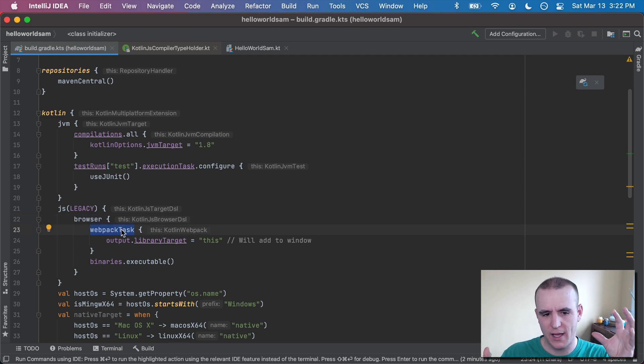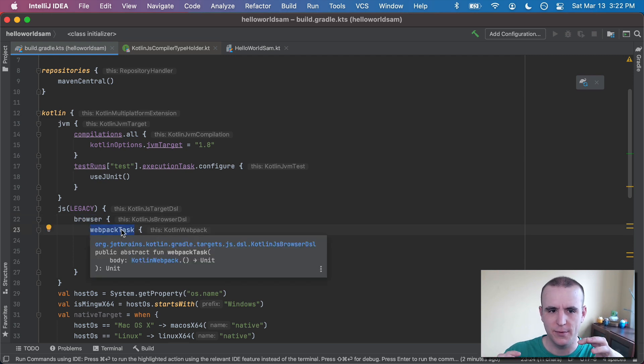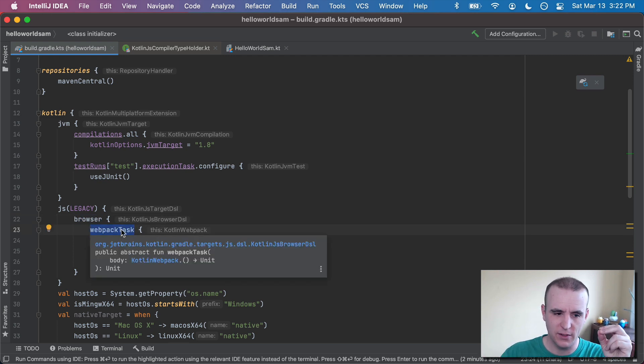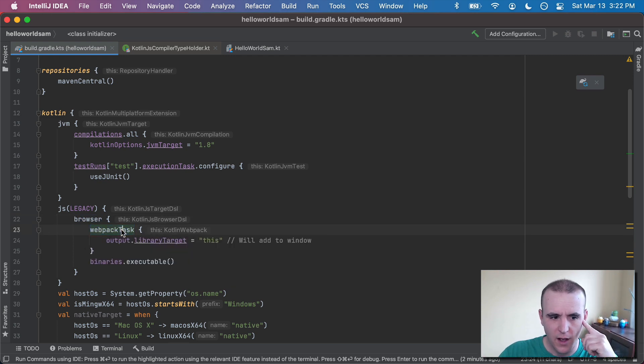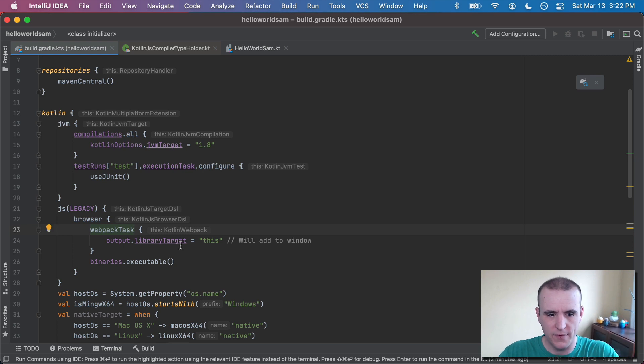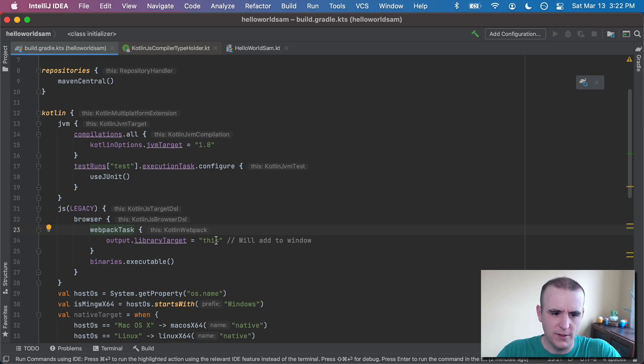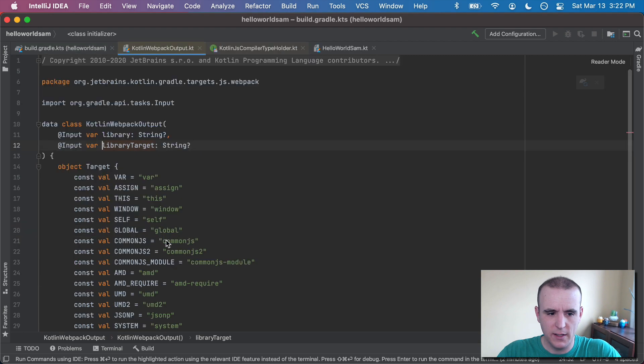It's going to be using the browser task and webpack is really just how it's packaging it up at the end. So the actual JavaScript that's being created, the result is based on this. At this point, I'm using this as the library target.